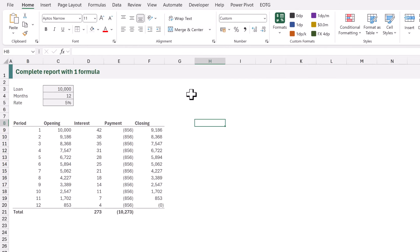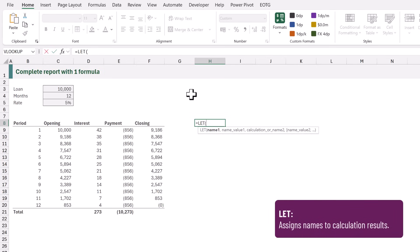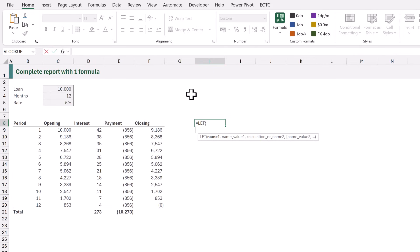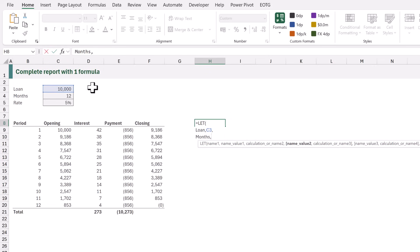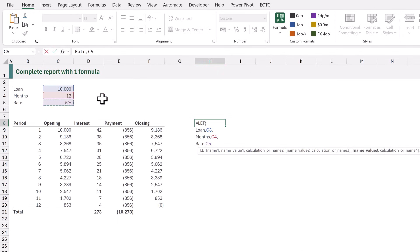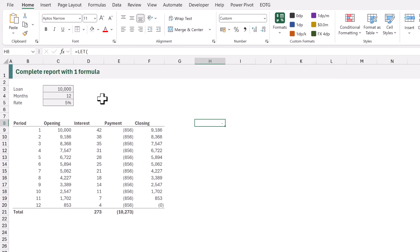We're going to start building our formula in cell H8. I'll type equals LET, opening bracket, then press Alt+Enter to create a new line. We're now going to add a variable for each of our three parameters. The first one will be called "loan" and will use the value in C3. The next will be called "months" using the value in C4, and the final parameter is "rate" using the value in C5. The last argument of LET is the output value — at the moment we just want a placeholder, so we'll give this a dummy value of 0.